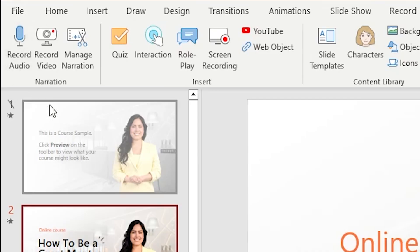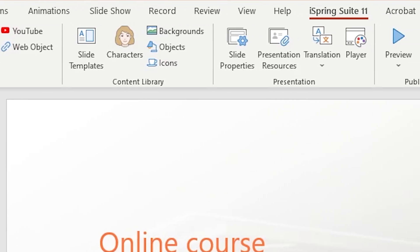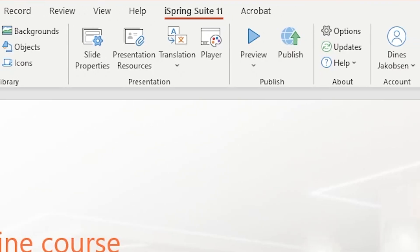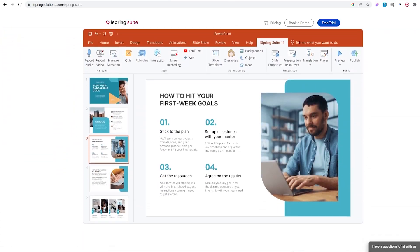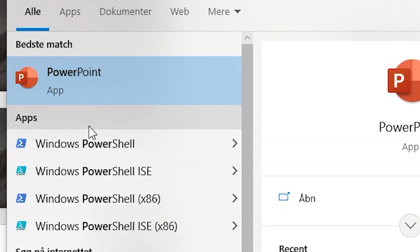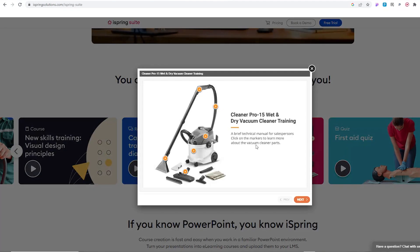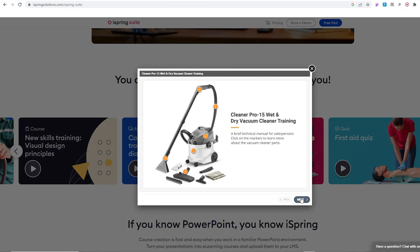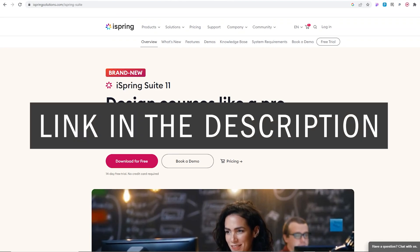And that's just some of the features iSpring Suite offers. iSpring Suite is very easy to use and all you need to get started is PowerPoint. So if you want to create interactive courses and e-learning material, this is the solution for you. You can try a 14-day free trial on iSpring Suite by clicking the link in the description.